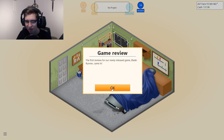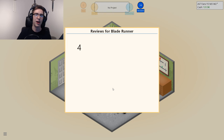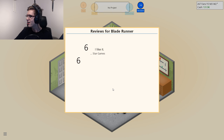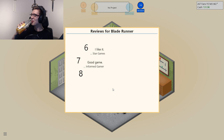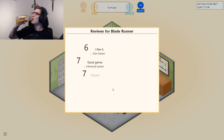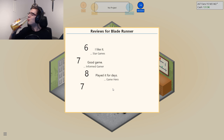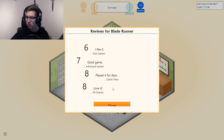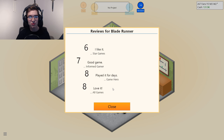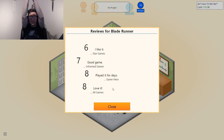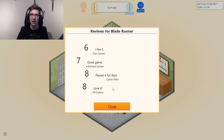I might be wrong, but... Oh! That's good — that's like a 7.25.